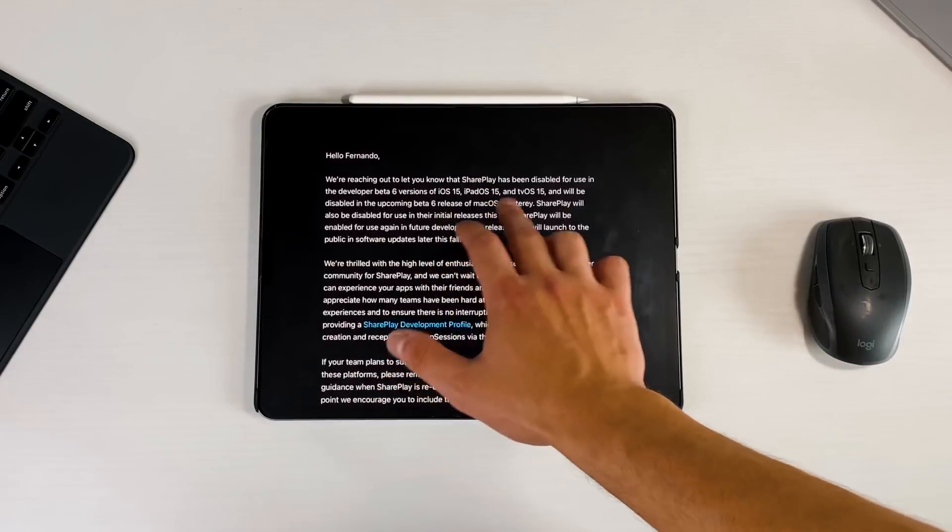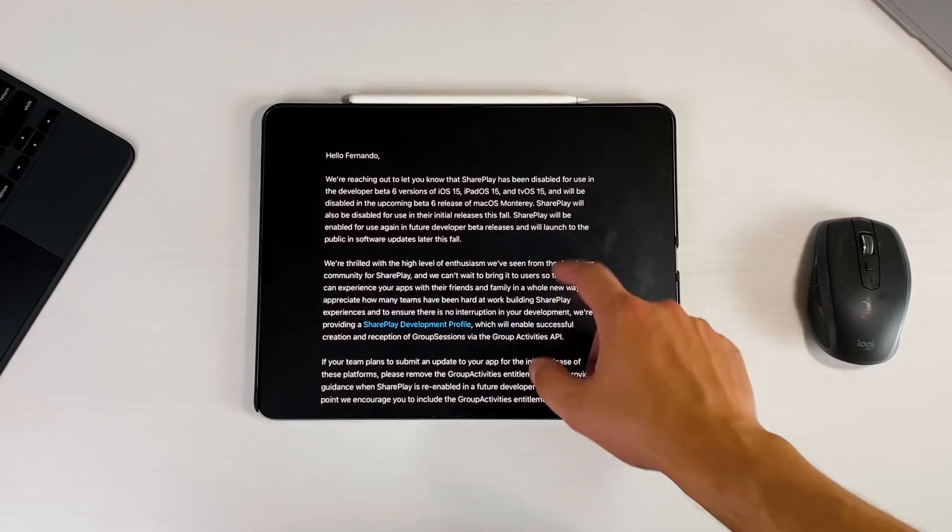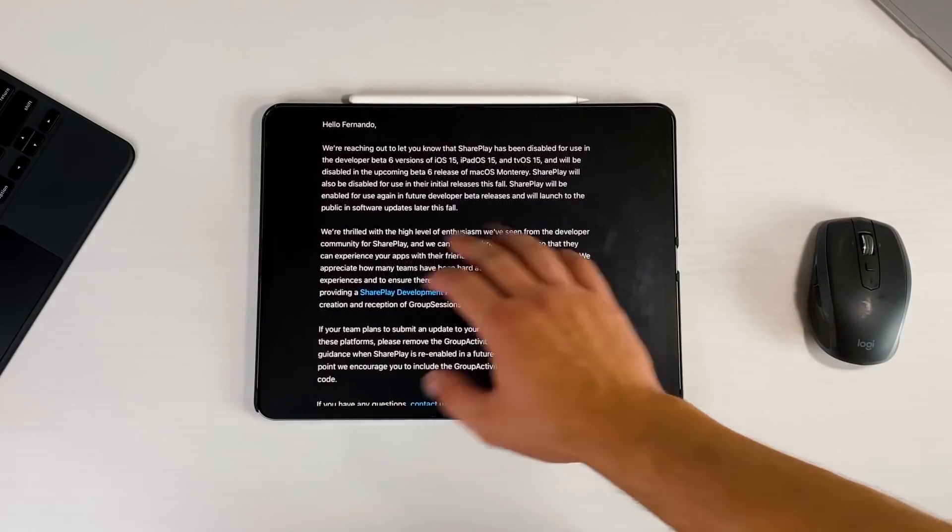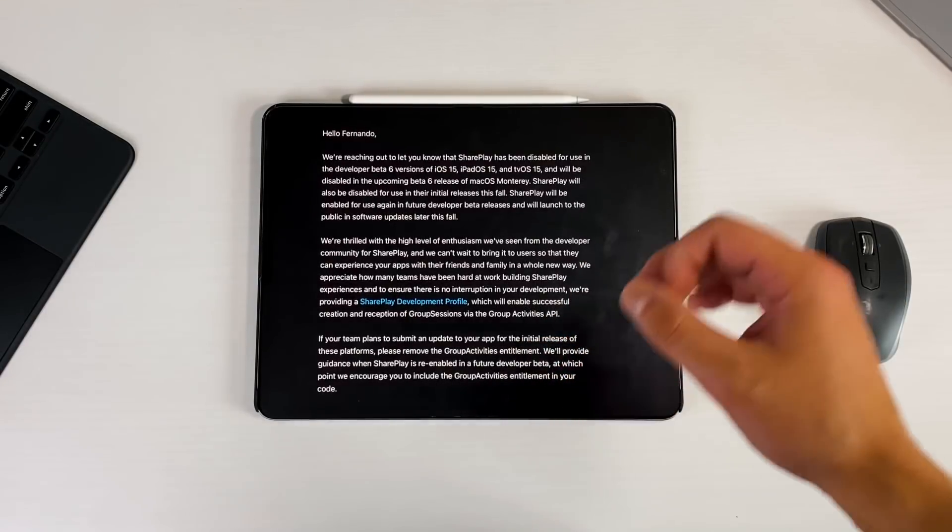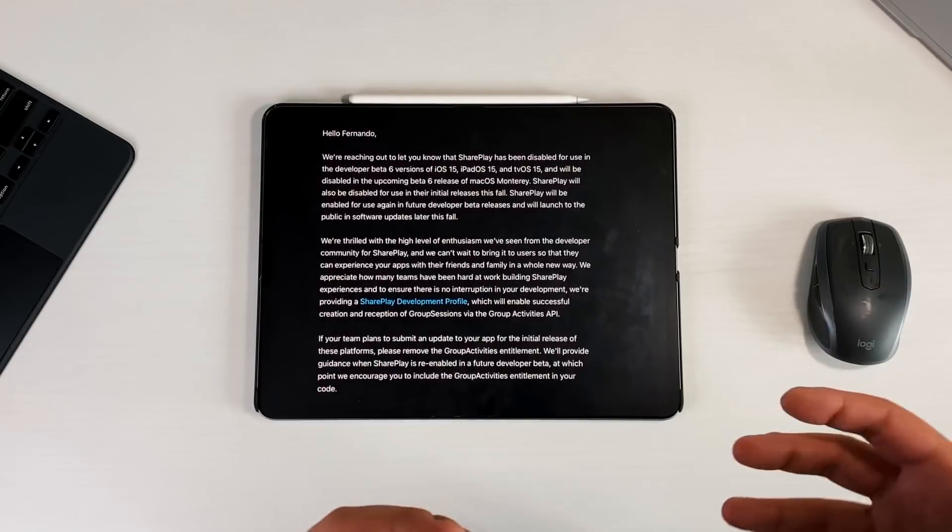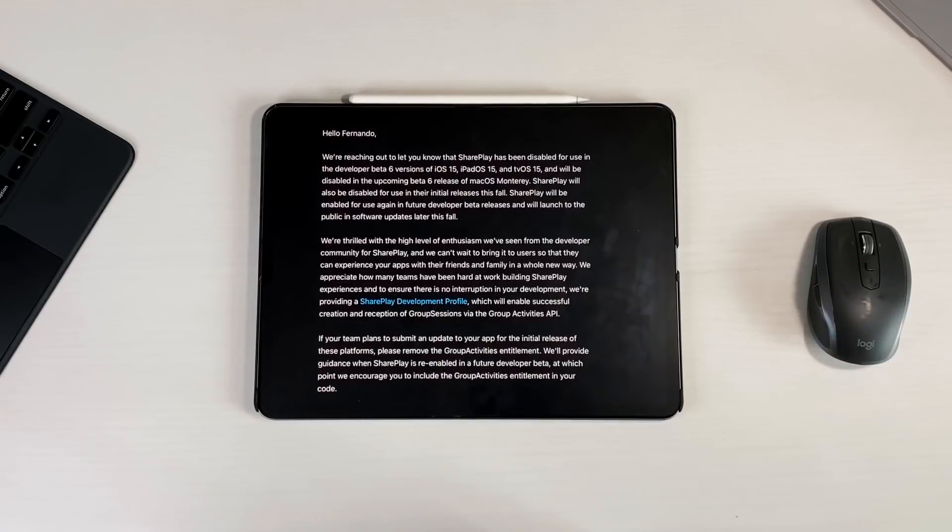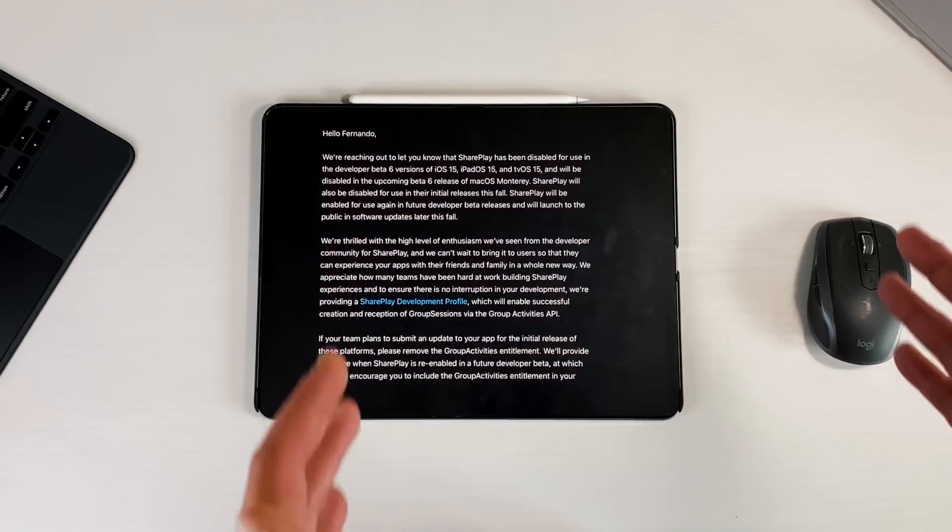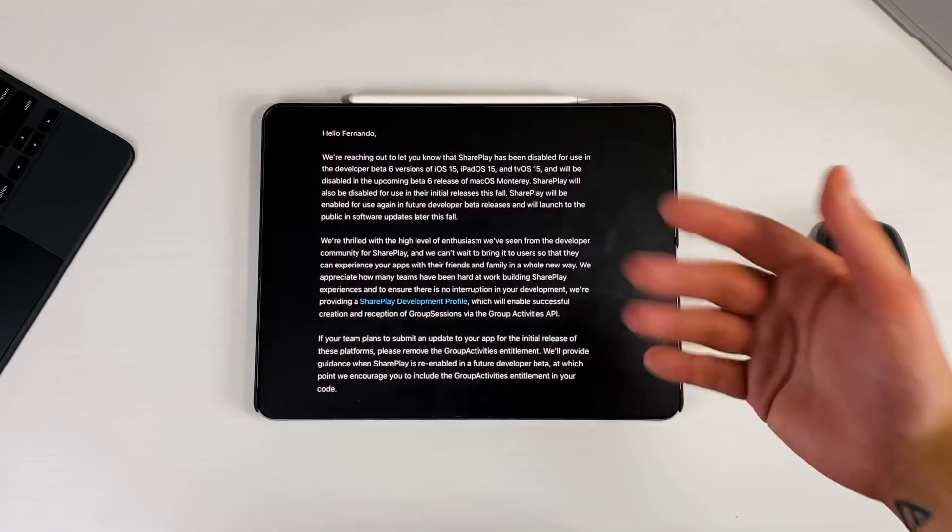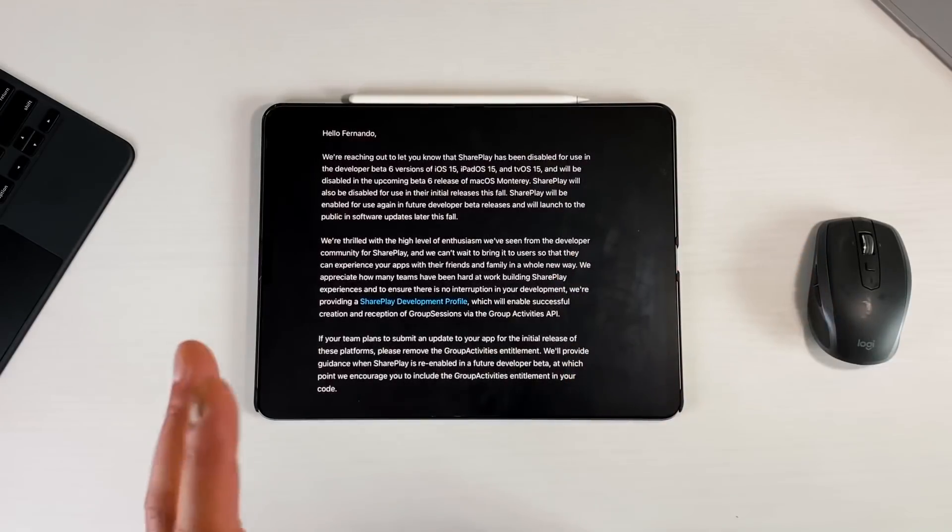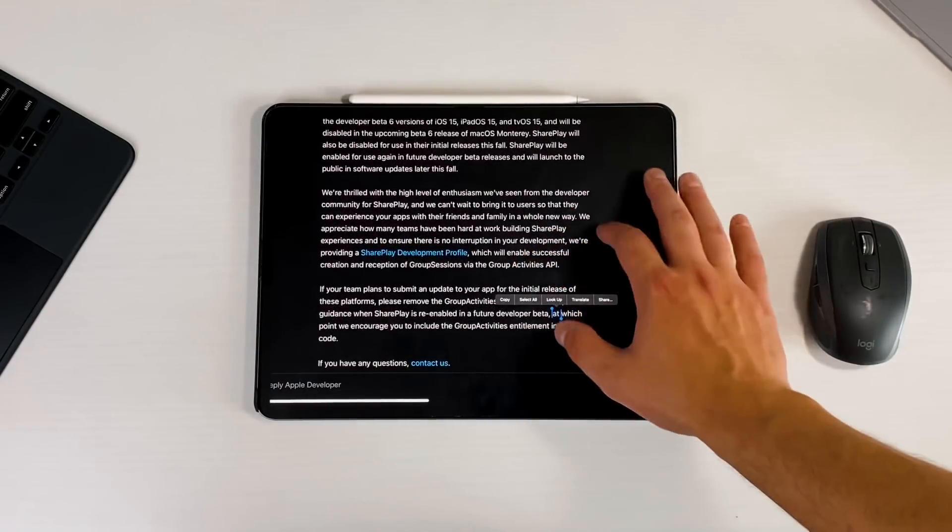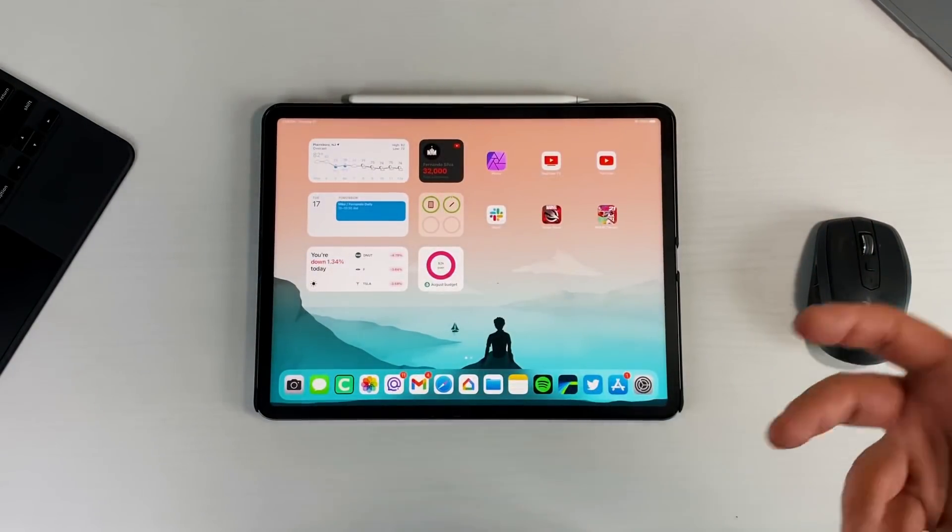Basically it'll watch a movie at the same time and then it'll pause and play depending on who's pausing it. It looks like for right now they are getting rid of the SharePlay feature for the official release of iPadOS and iOS 15. SharePlay has been disabled for the use of developer beta 6 versions and will be disabled in the upcoming beta 6 release of macOS Monterey. It'll also be disabled for use in their initial releases this fall, so SharePlay will be enabled for use again in future developer beta releases and will launch to the public in software updates this fall. I think that Apple is going to revert back because the SharePlay feature wasn't as precise and as perfect as they wanted it to be, and maybe they need everybody to be on iOS 15 and iPadOS 15 first before testing it. I believe you might get it on a 15.1 or 15.2 update, very similar to how we got cursor support with 13.4.